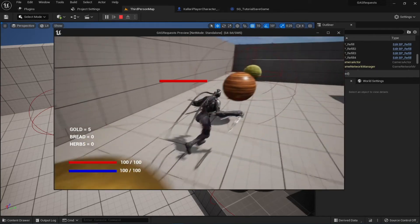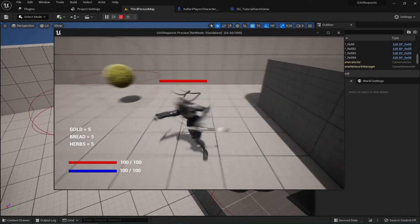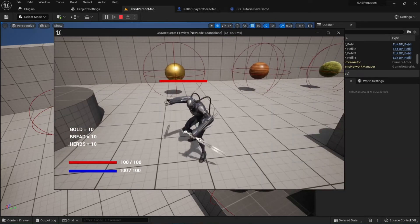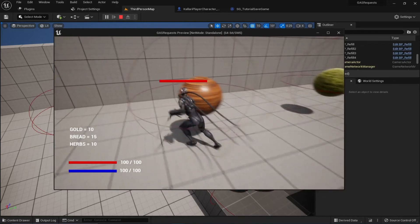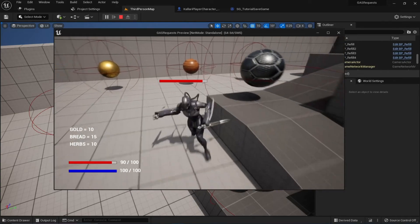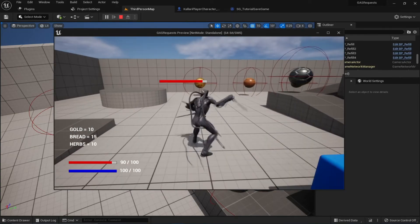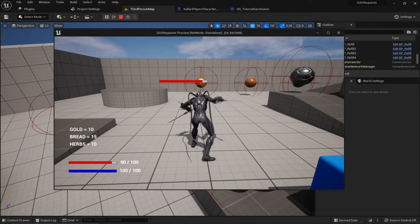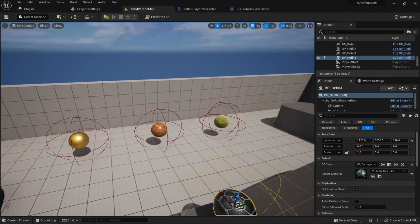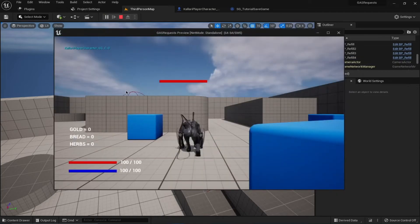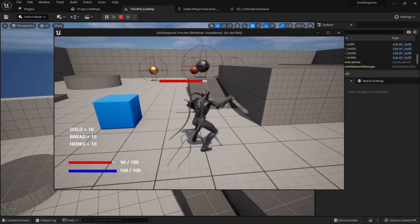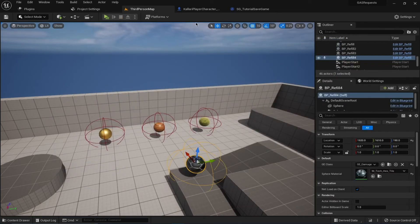I'm going to overlap these actors to give ourselves some gold, bread, and herbs. In a real game you'd destroy these actors after overlapping and applying the gameplay effect, but for the demo I'm doing it like this. I have 10 gold, 15 bread, and 10 herbs, and my health is at 90. I press my key — it says 'Game Saved'. I close this and relaunch, and after a moment the game is loaded.